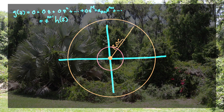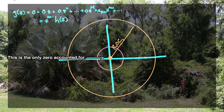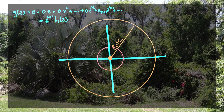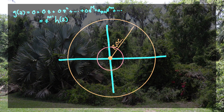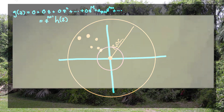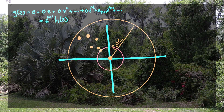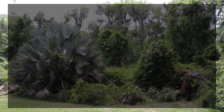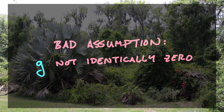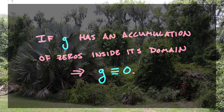The only contributions to zeros inside of that neighborhood come from Z^(M+1), but that is only zero at the origin itself. So that ends up being a contradiction, because inside that neighborhood where H(Z) is non-zero, G(Z) can't be zero there either. Since this is a contradiction, we have to revisit the assumption we made about G — that it was a non-zero function. And there you go: we have just proved that G, if it has an accumulation point of zeros inside of its radius of convergence, must be identically zero.